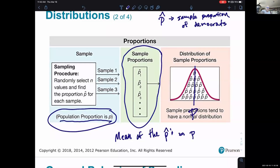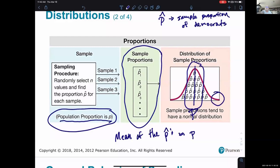The idea is that if I take a sample of 100, I could get a value higher than P for the proportion of my sample, or lower than P — the actual population value. But most of the samples should be within some fair range of the population's P value. It's possible to get a sample way over here with a much higher proportion, but the farther you get from the actual proportion, the less likely it is to occur.